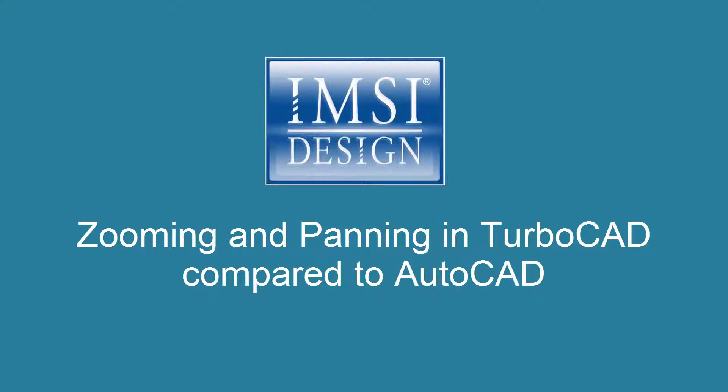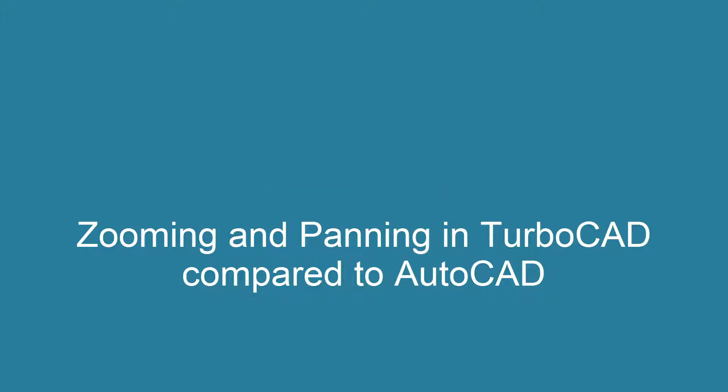In this movie, we will discuss zooming and panning in AutoCAD and how to achieve these common tasks in TurboCAD.